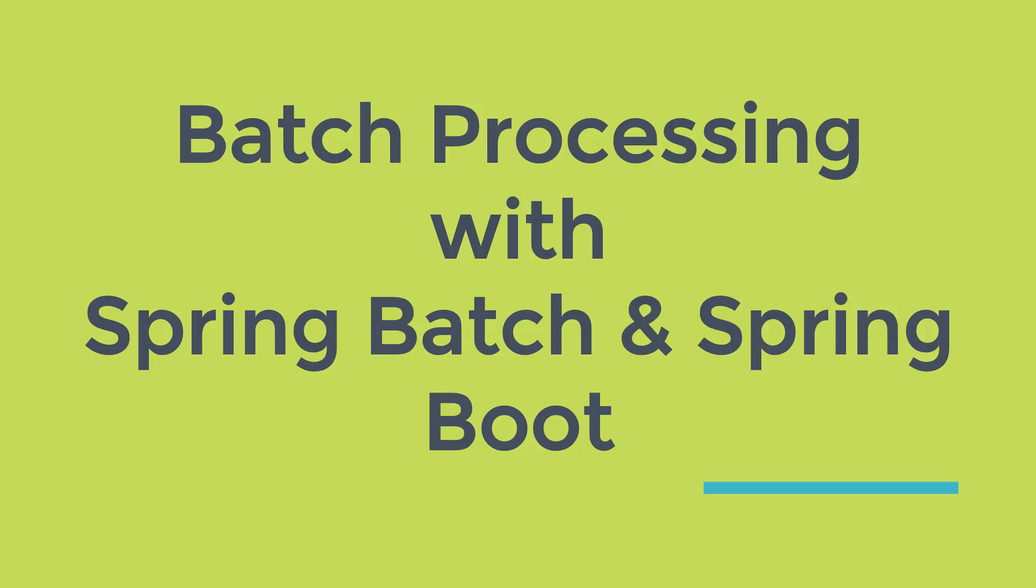So what are you waiting for? Link for the course is given in the description. Just click on that and start learning Spring Batch with Spring Boot. So that's all for now and we will see you in another video. Till then, happy learning and happy coding.